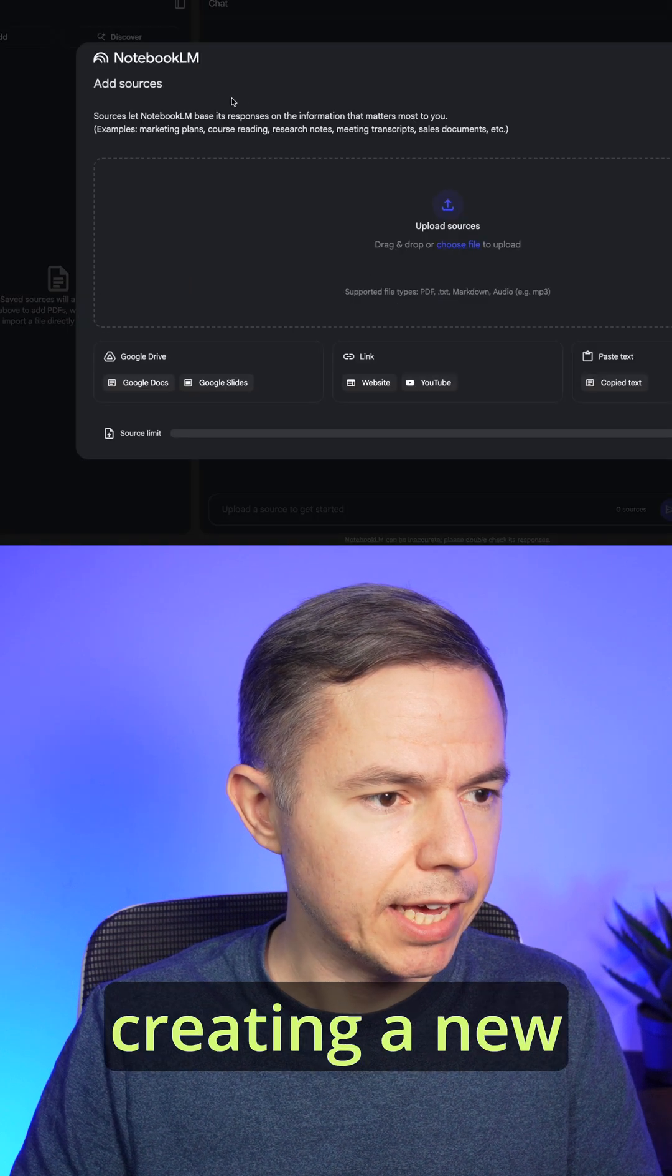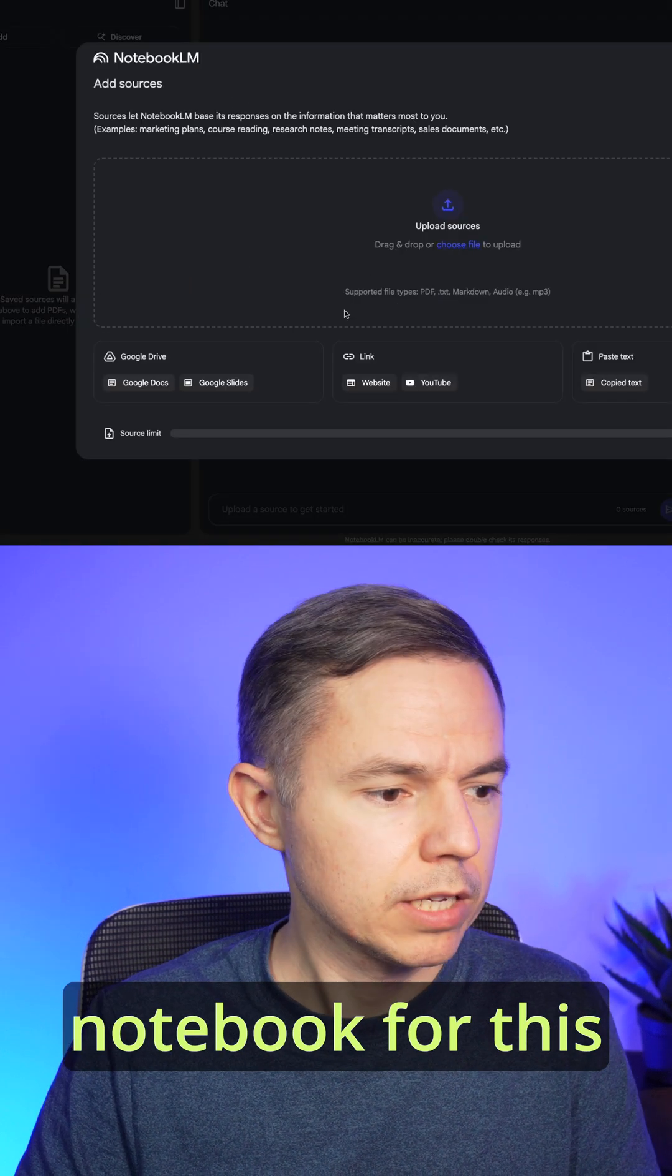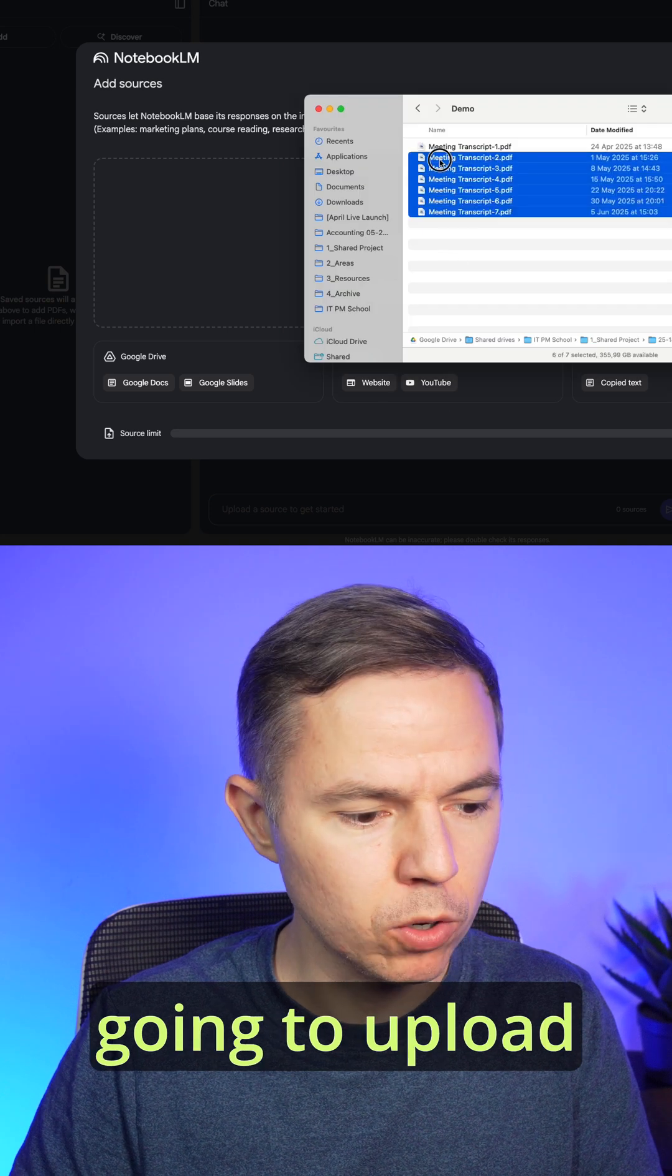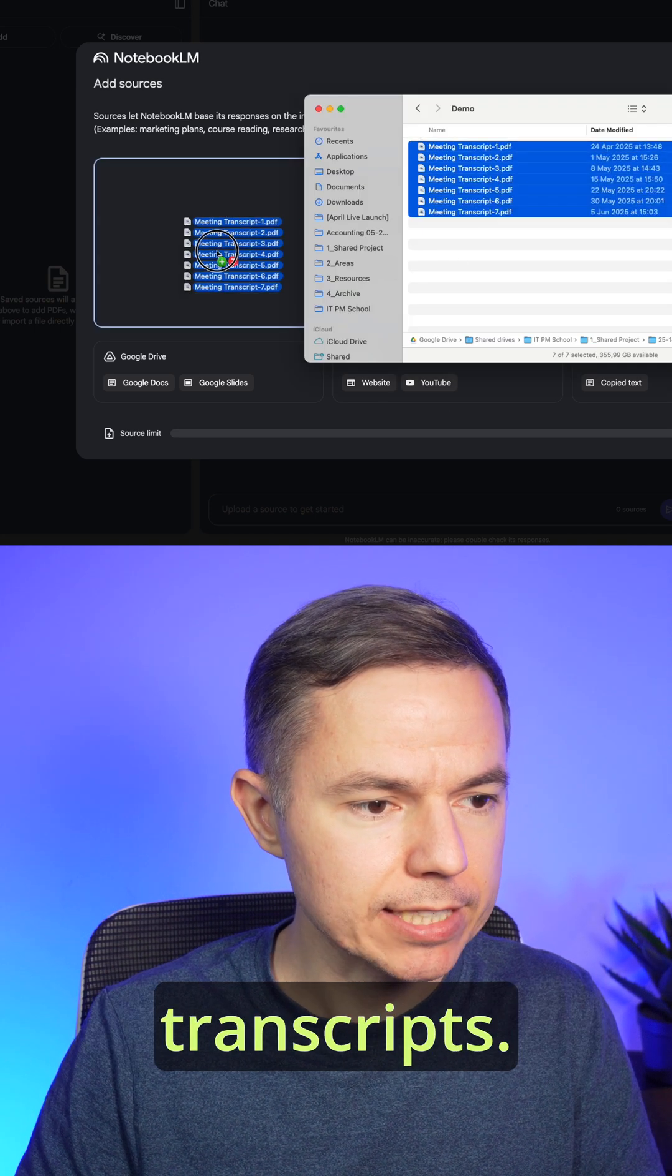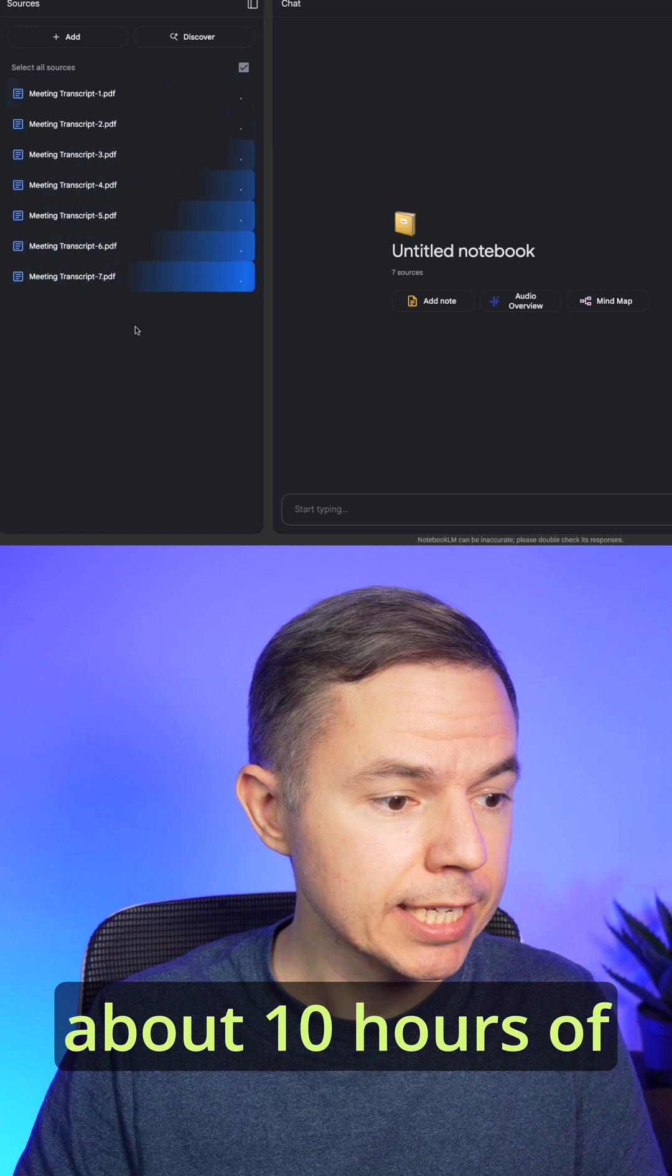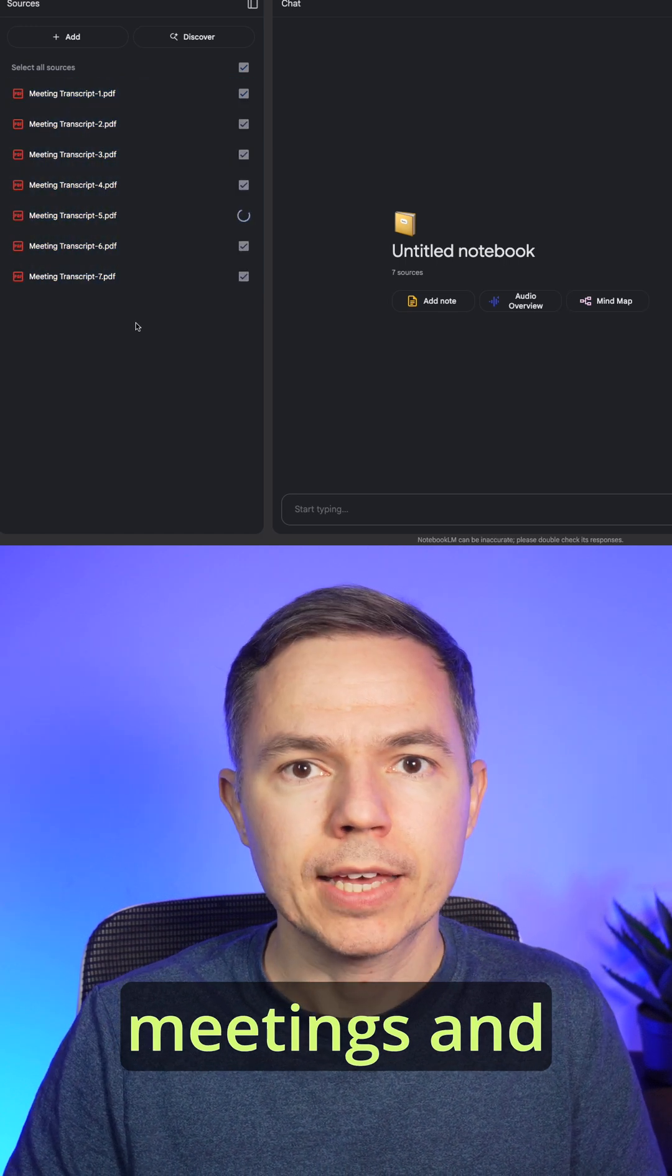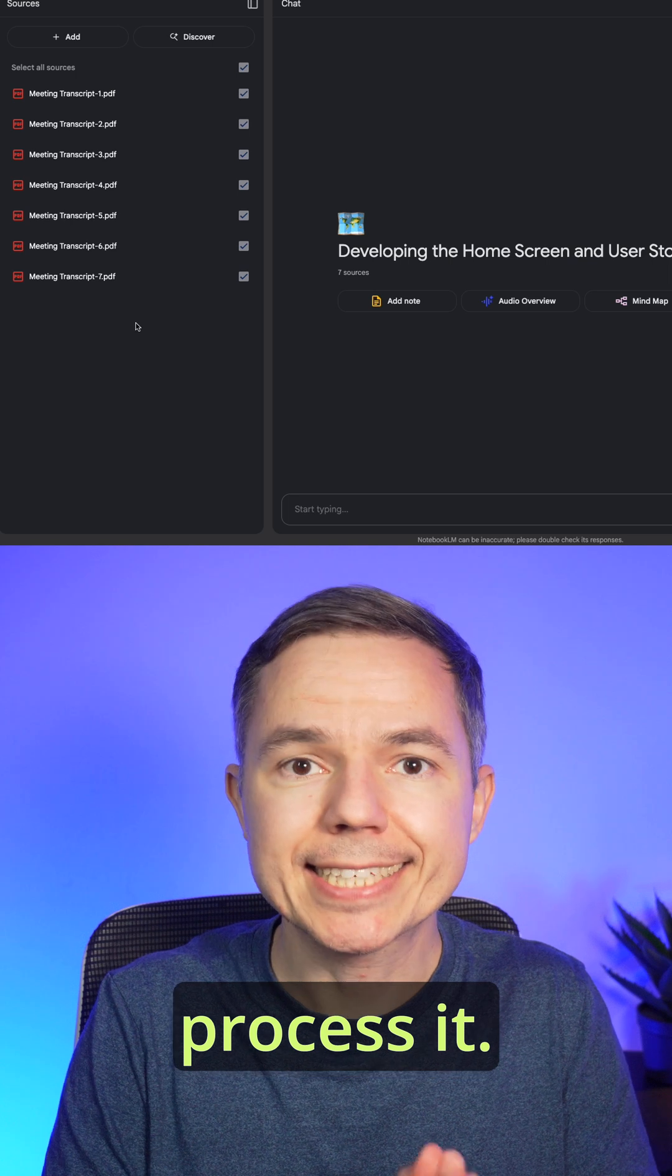Okay, I'm creating a new notebook for this project and I'm going to upload all these meeting transcripts. In total, it's about 10 hours of meetings and we'll give it some time to process it.